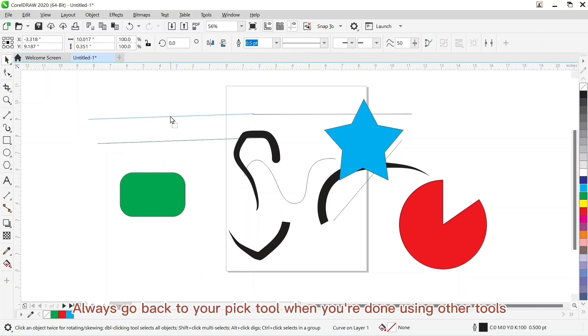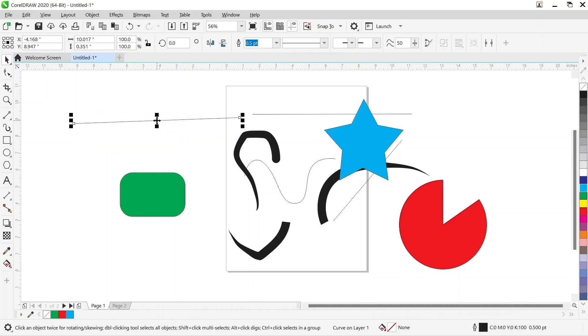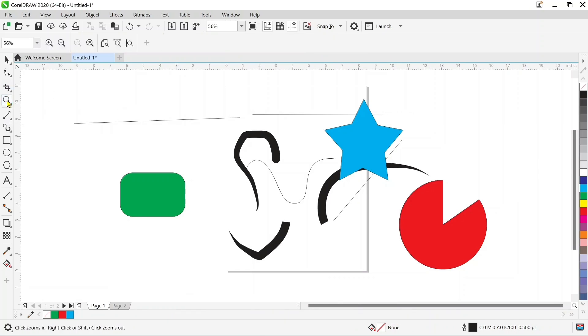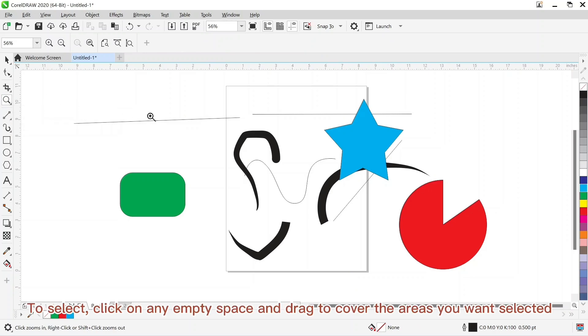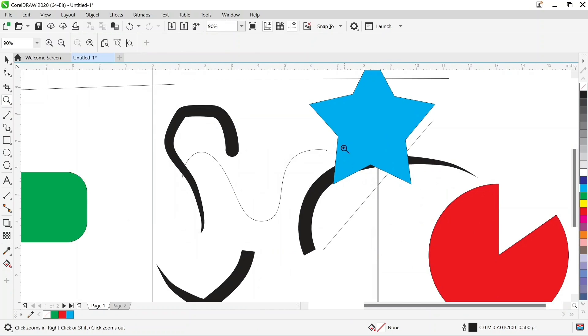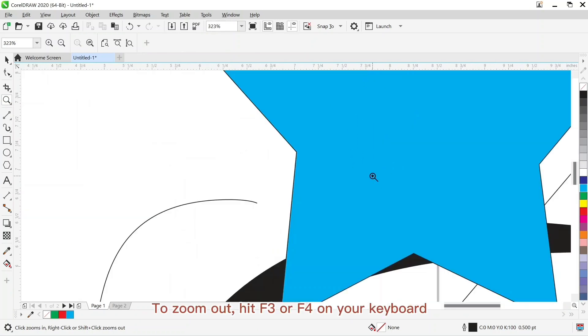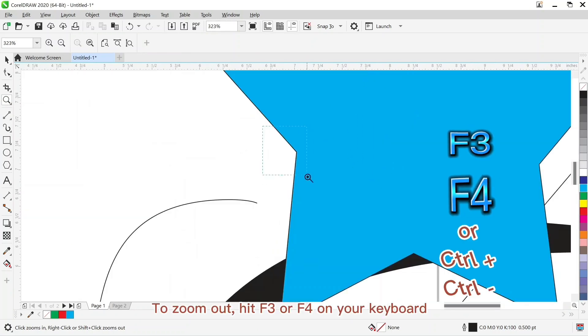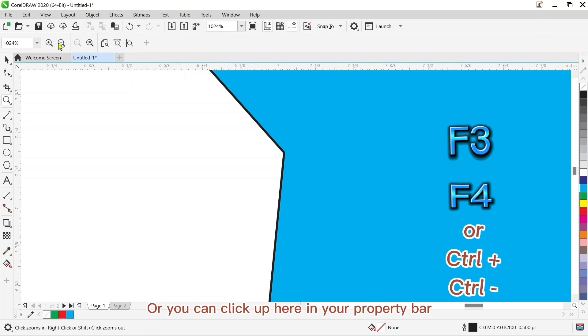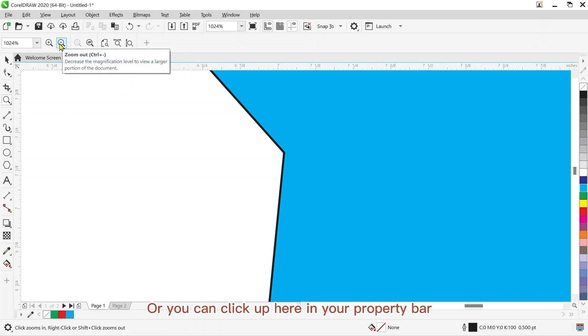Always go back to the pick tool when you are done using other tools. To use the zoom tool, click on it and select the part you want to magnify. To select, click on any empty space and drag to cover the areas you want to select. And to zoom out, hit F3 or F4 on your keyboard or you can click up here in your property bar.